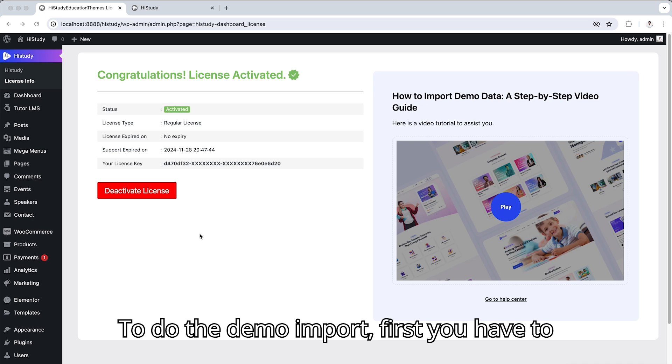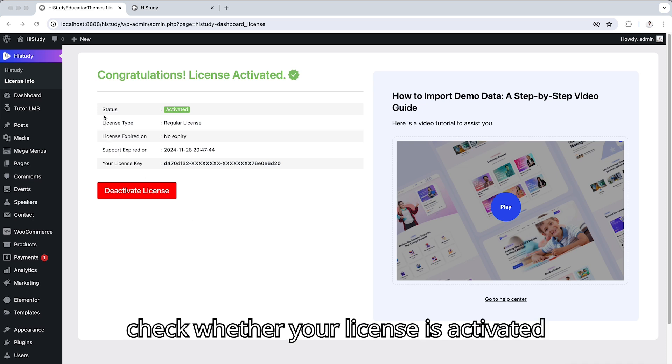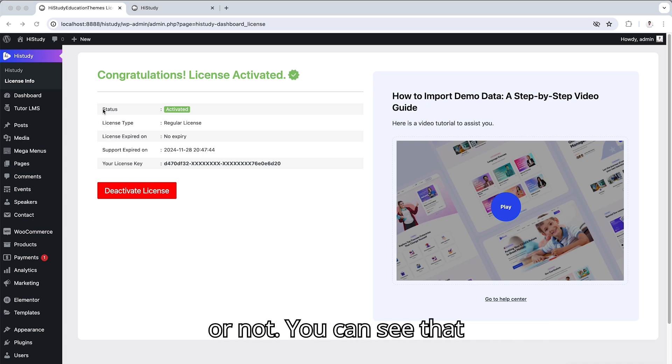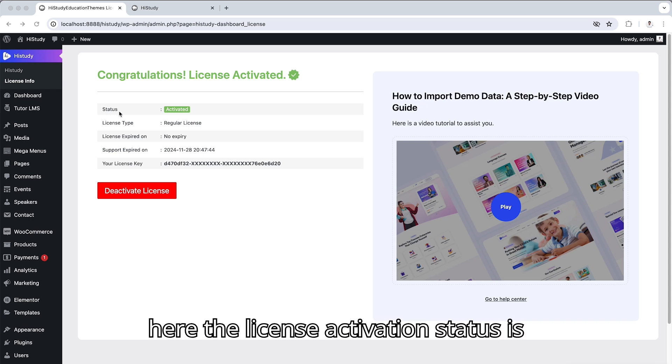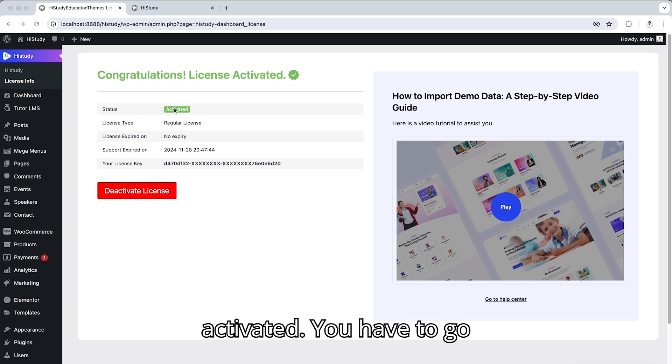To do the demo import, first you have to check whether your license is activated or not. You can see that here the license activation status is activated.